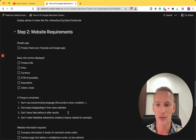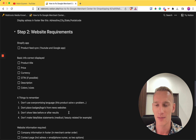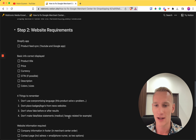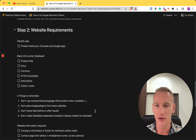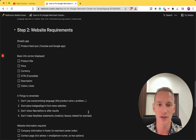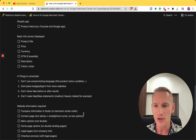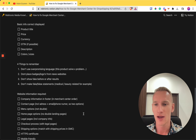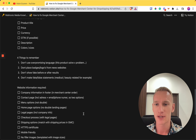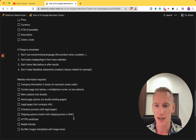Third, don't show fake before-and-after results, especially in the medical or beauty niche, because Google detects when images are fake or photoshopped. Fourth, don't make false statements — this especially applies to medical and beauty products. Don't claim your product or service can do something it cannot. Avoid all of these to get your Merchant Center approved.